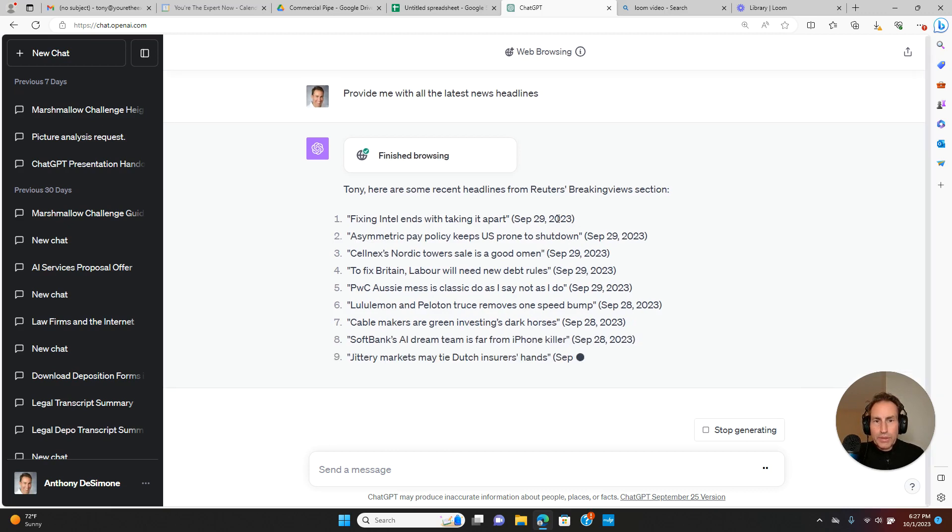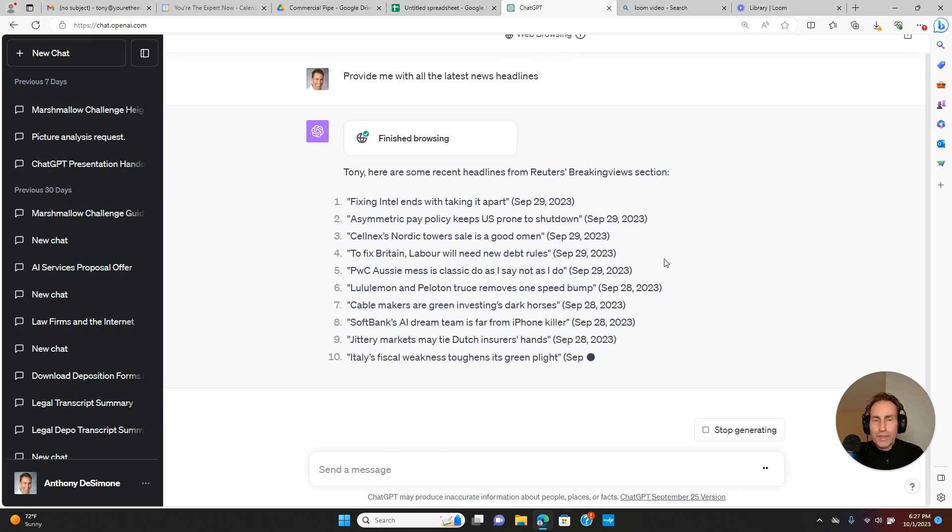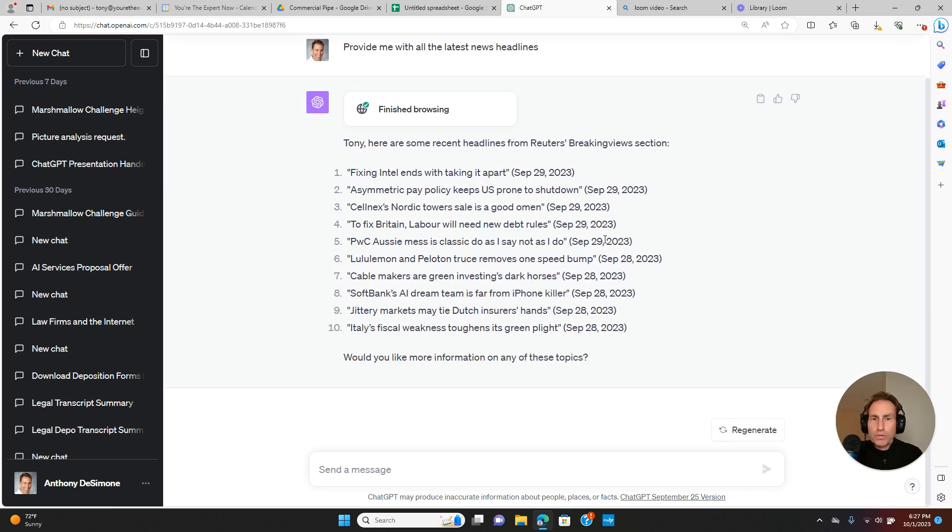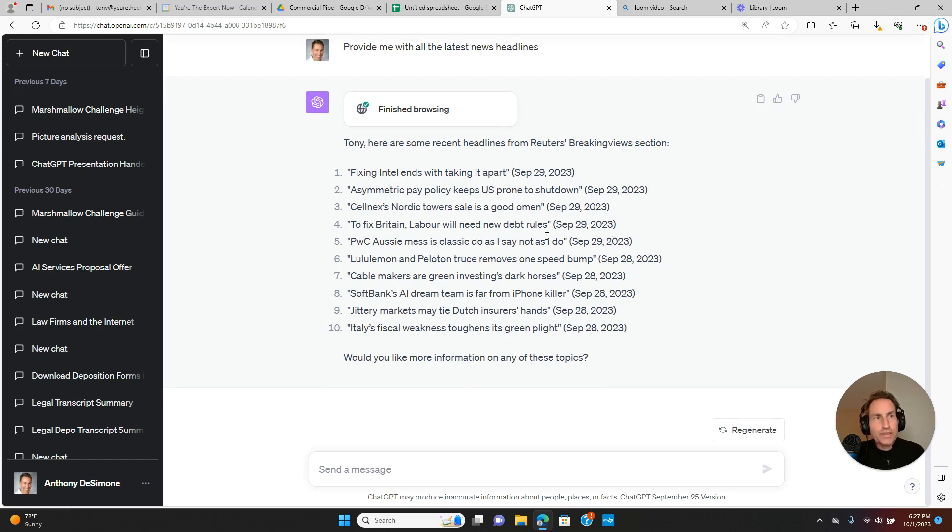As you can see, we're no longer limited, as we were before, to September 2021 information. We are now up to date. Browse with Bing, ladies and gentlemen. Give it a try.